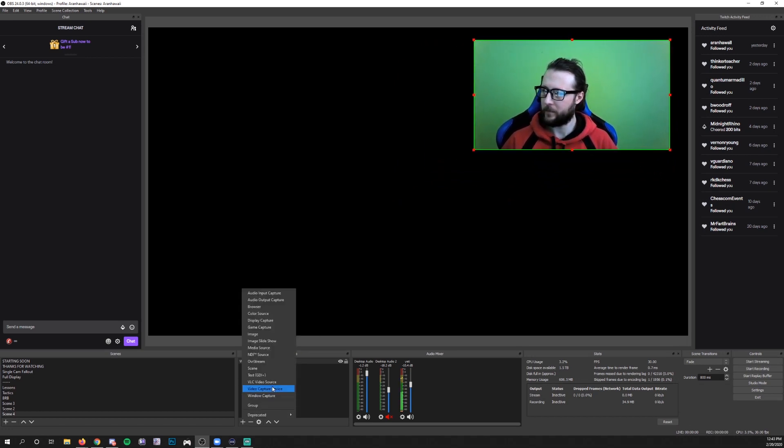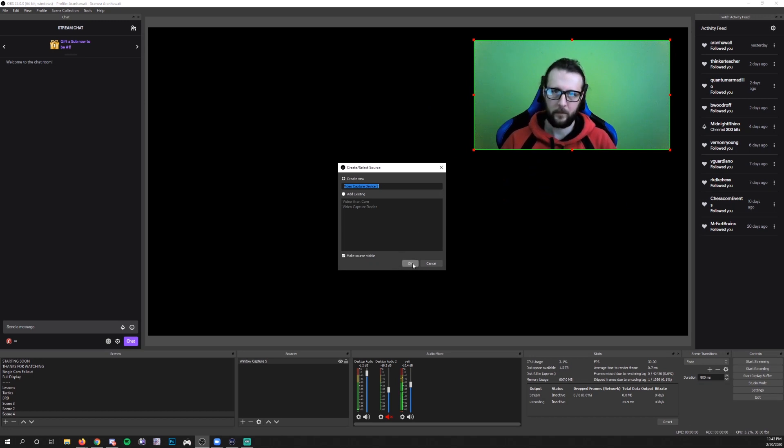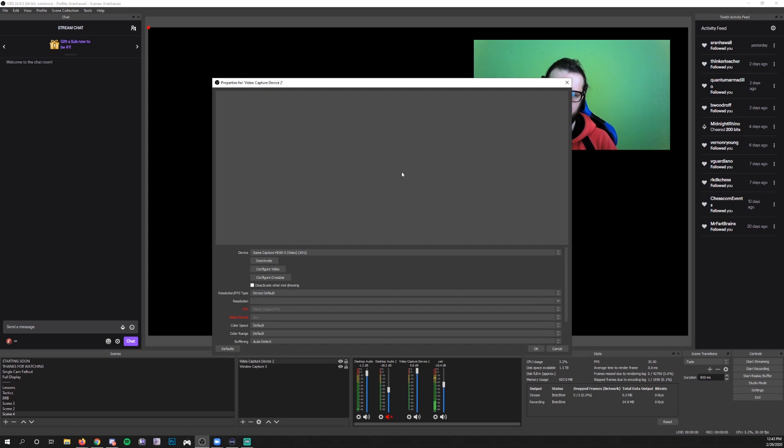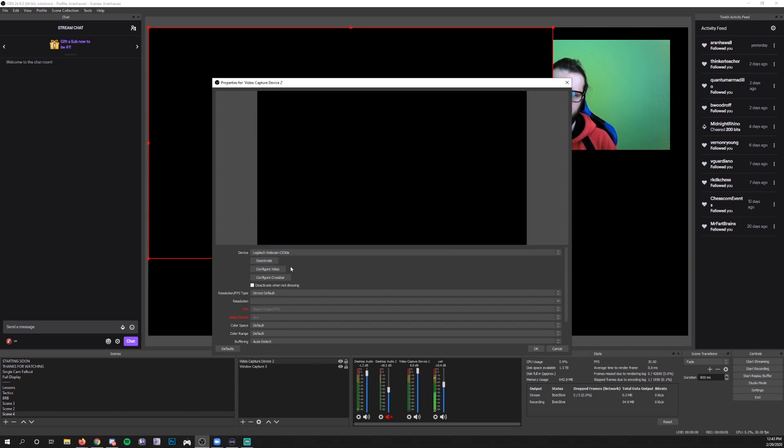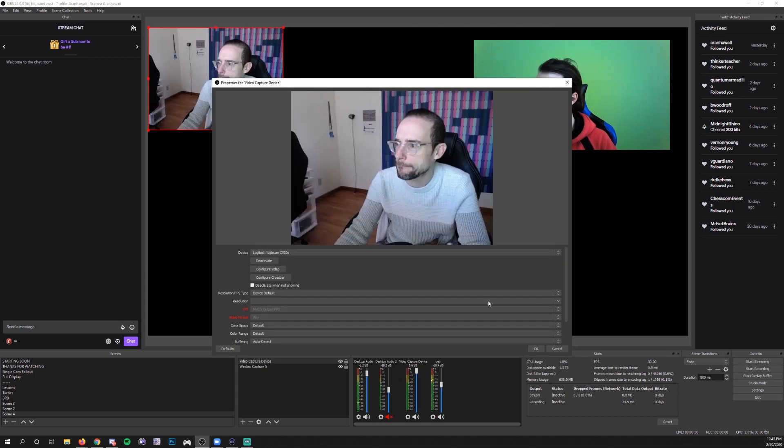You add your webcam, video capture device. And this is important to note: you don't want your camera on in the Zoom call because if you have it on in the Zoom call, you cannot have it on in OBS at the same time. So you turn your camera off in Zoom and then you add your camera in OBS.